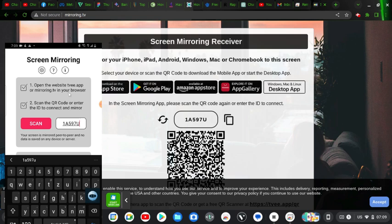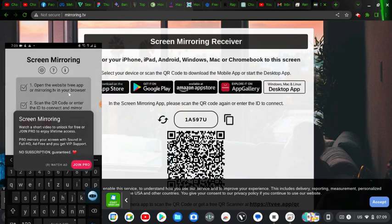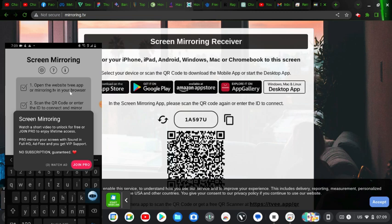So once you're done typing just go ahead and hit enter and you notice it's going to display a pop-up message saying screen monitoring watch short video to unlock for free or join pro to enjoy a lifetime access. So when you join the pro you are no longer going to see the annoying ads that displays.